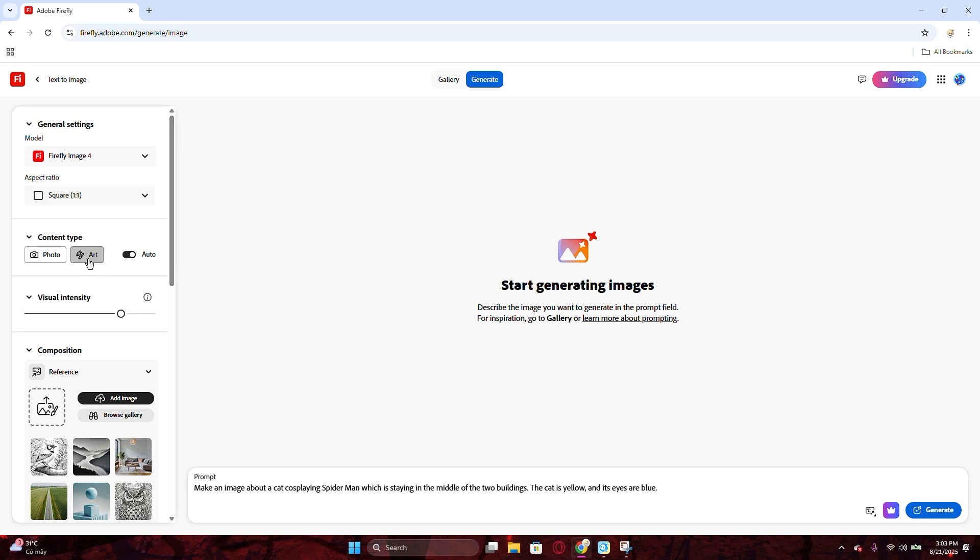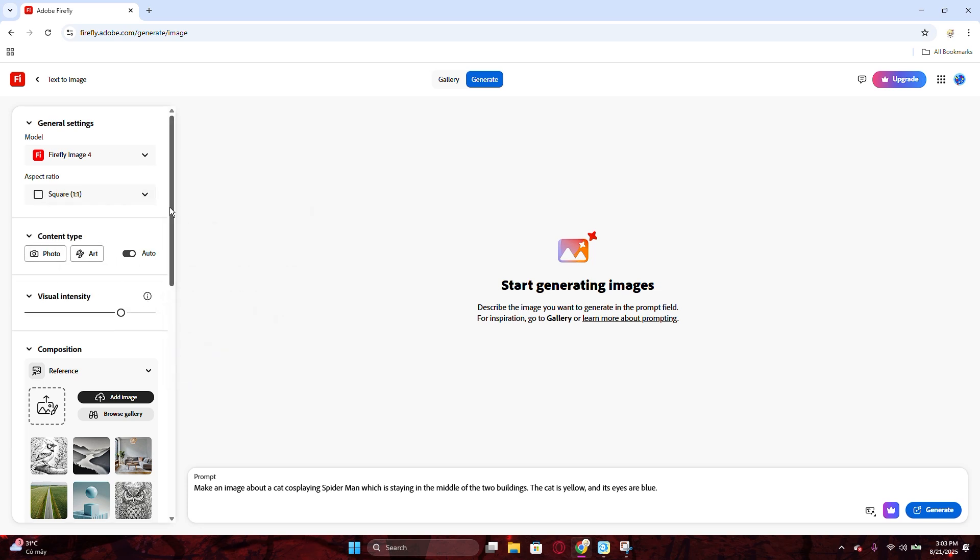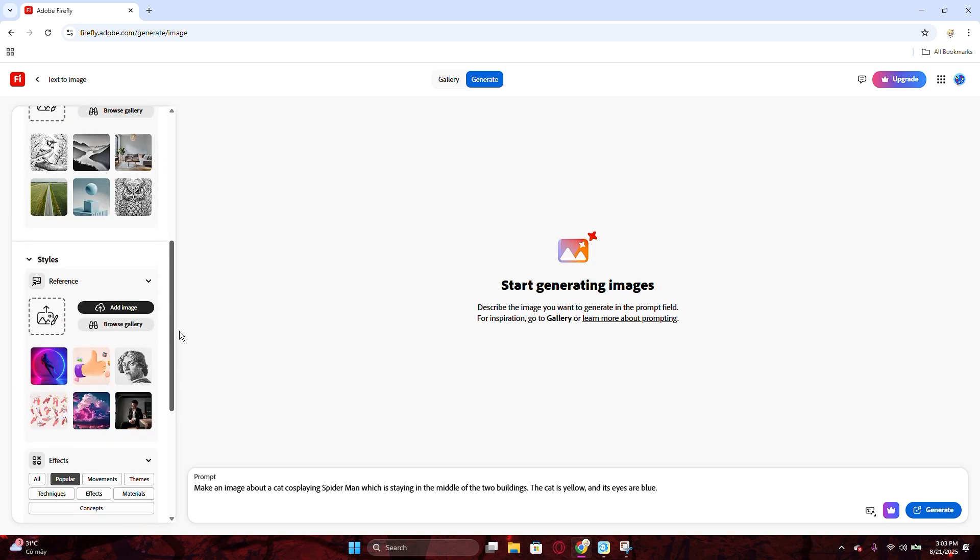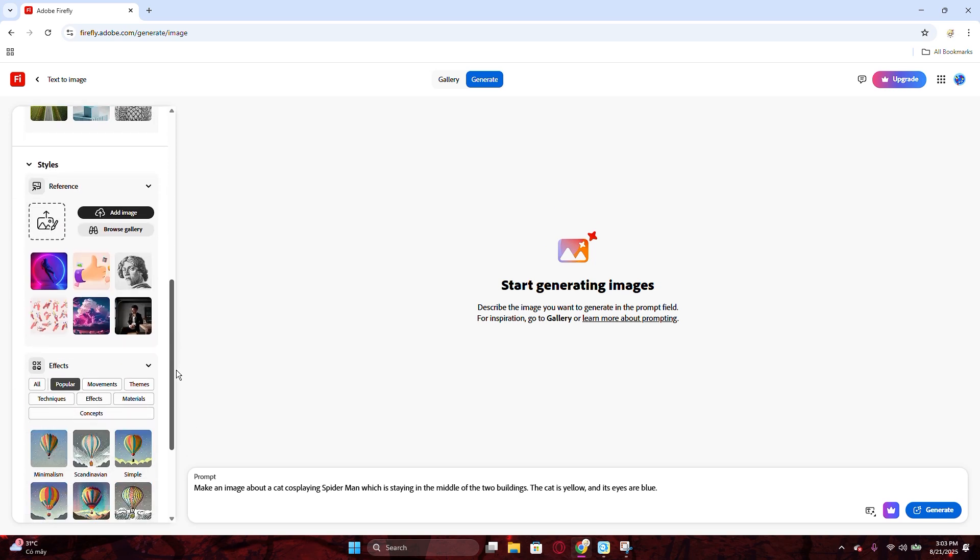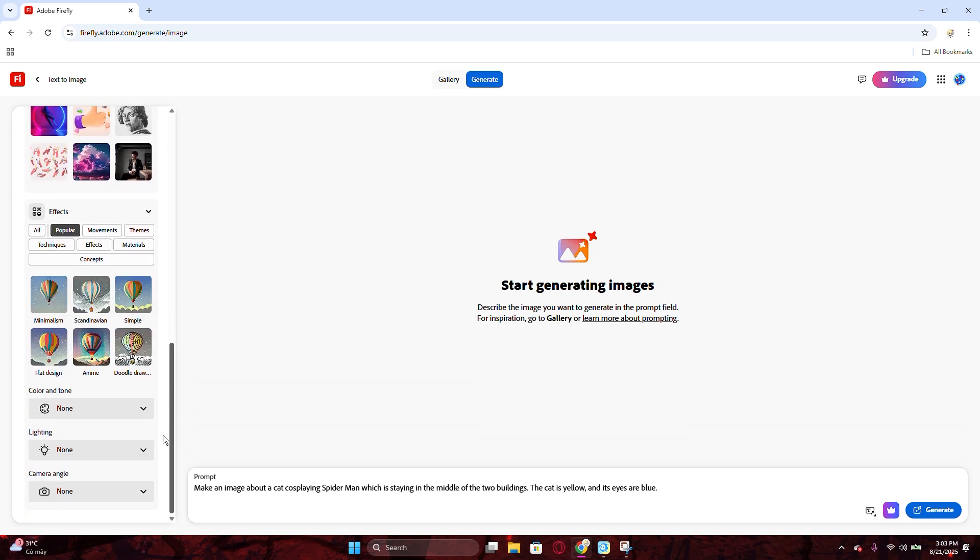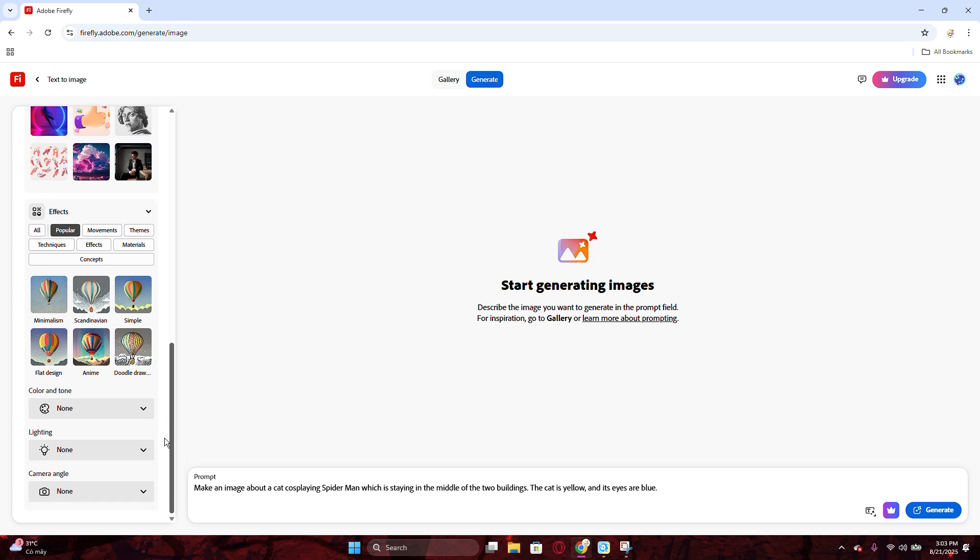You could choose the composition, style, references by the stock images you want to recreate. Just click and browse for it in each section. And at the last part, is the effects for the image. Click all to see more.